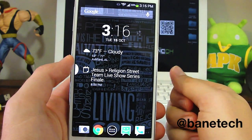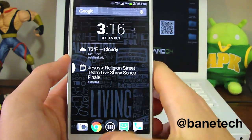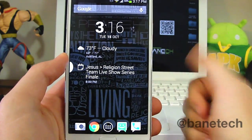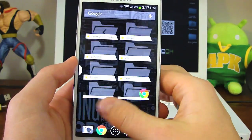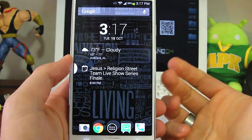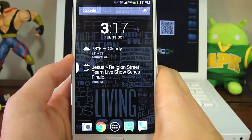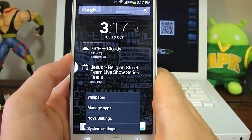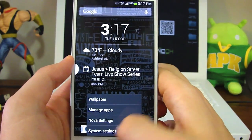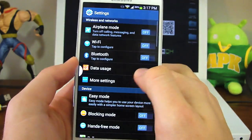Hey guys, it's Josh at Baintech. It's Tech Tip Tuesday and today's tip is going to show you how to manage and take control of your data usage. This is specifically designed for people that are on tiered data plans.